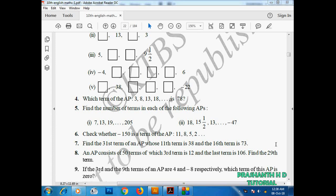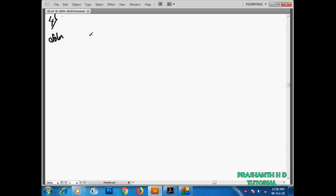Hi friends, we are going to talk about the fourth term of an AP. Which term of the AP 3, 8, 13, 18 is equal to 78?